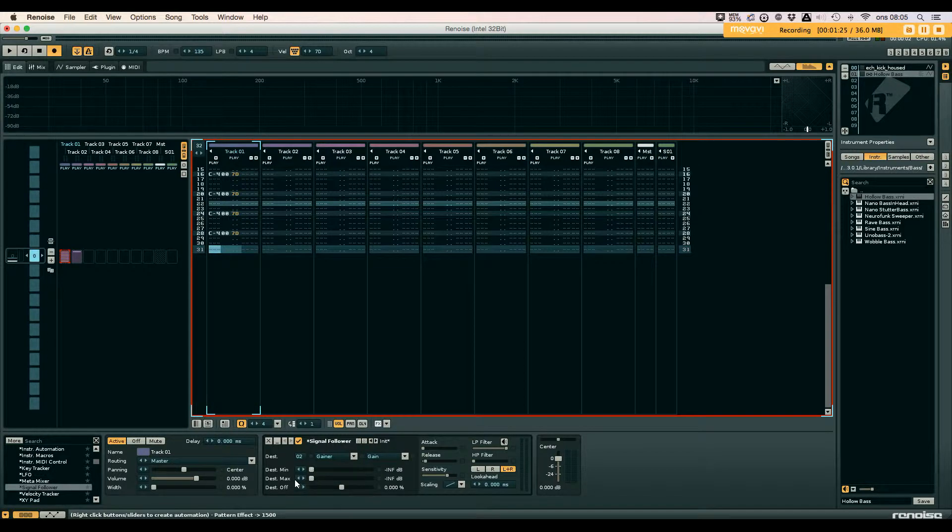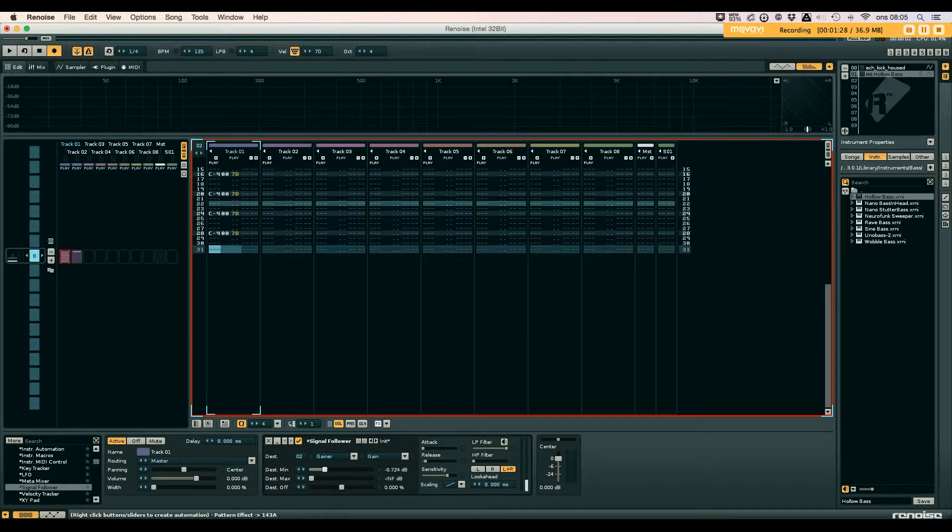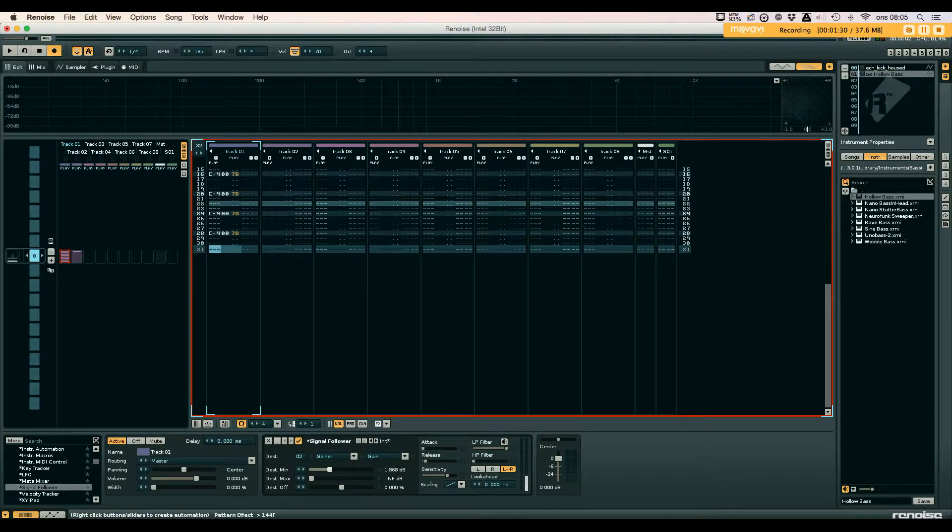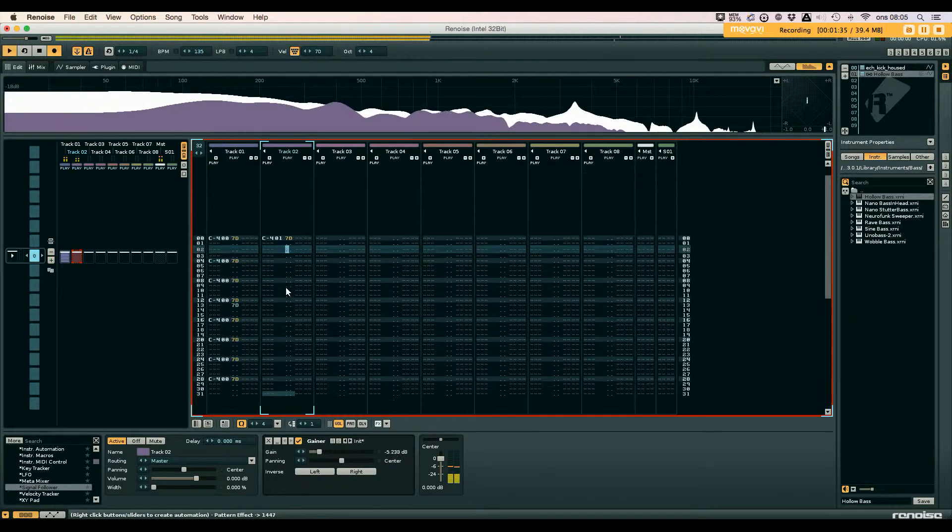Change the max value to infinite and the minimum value to, let's say, 0.9 decibel.